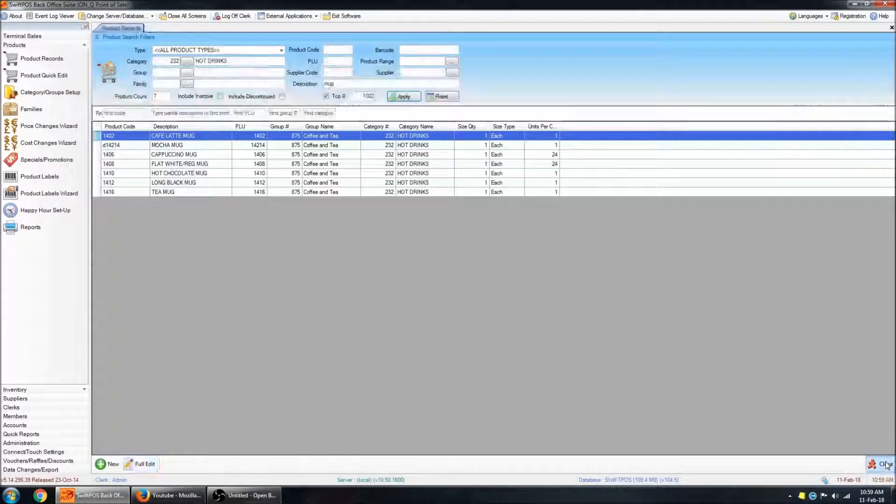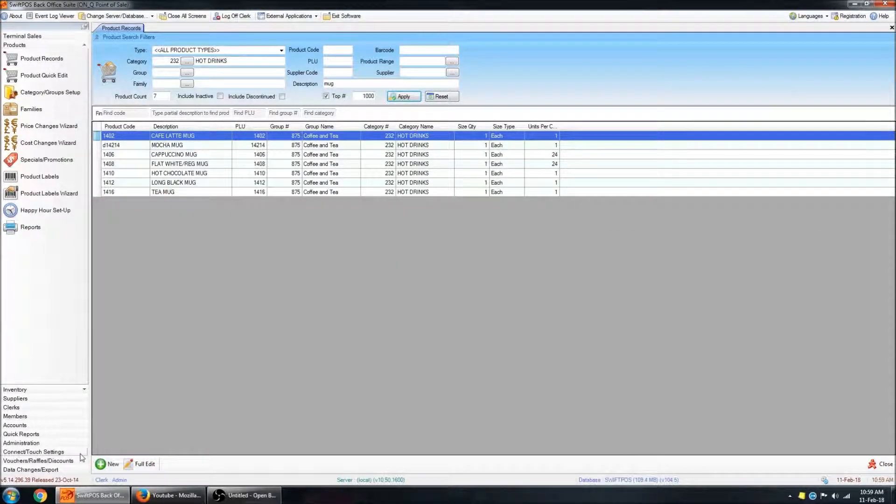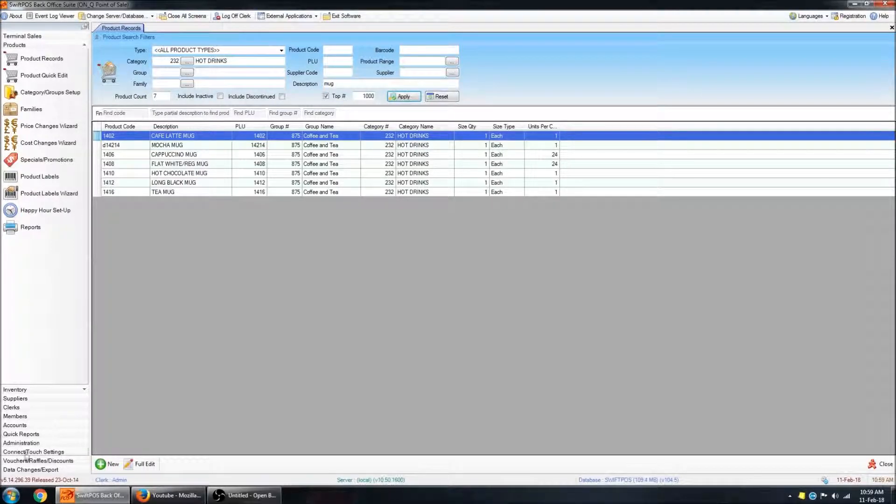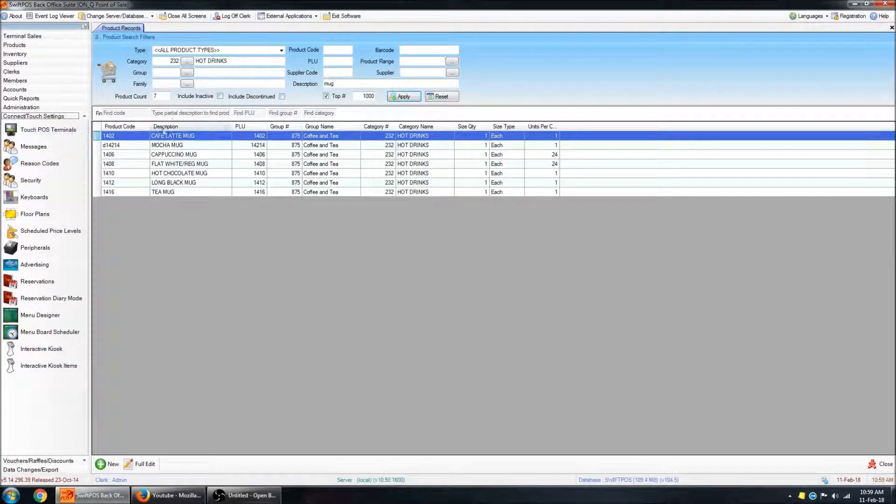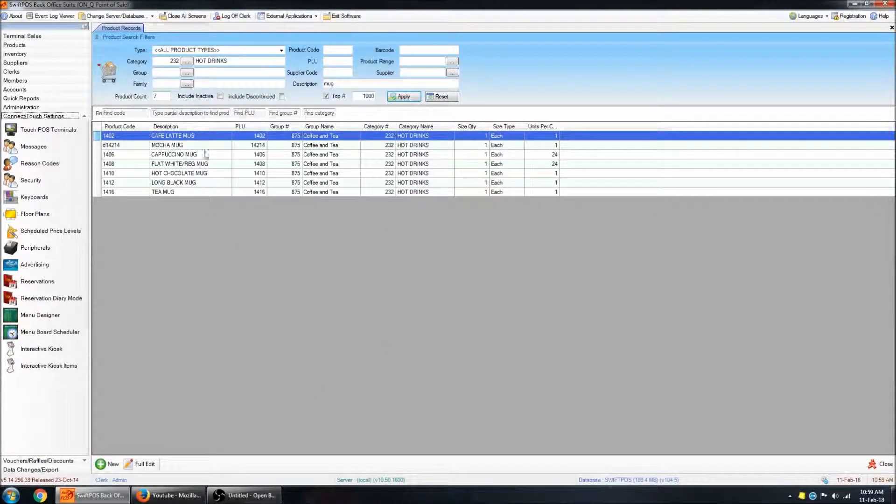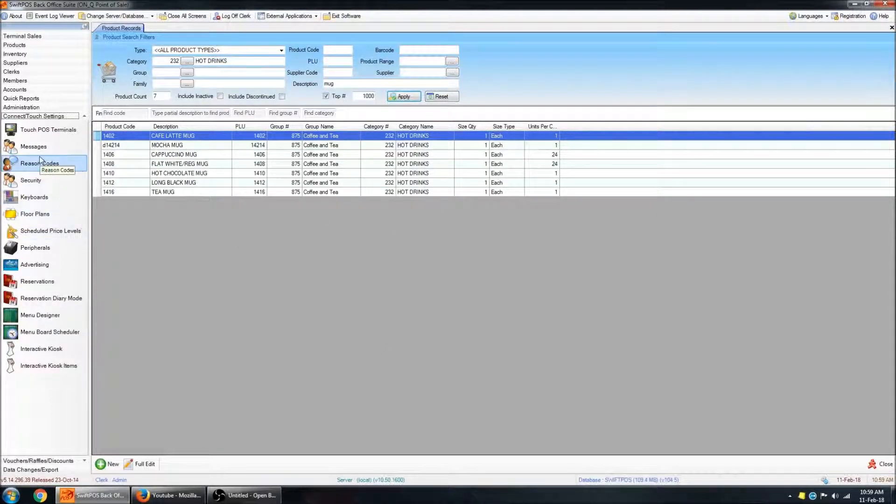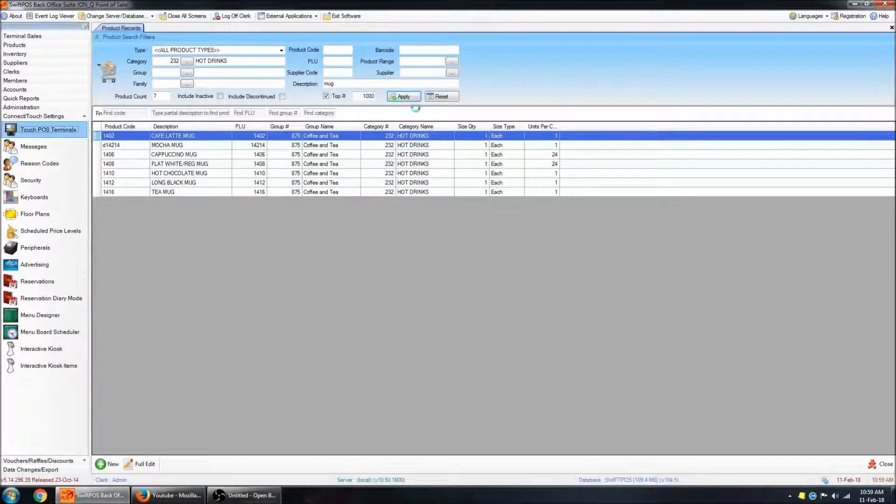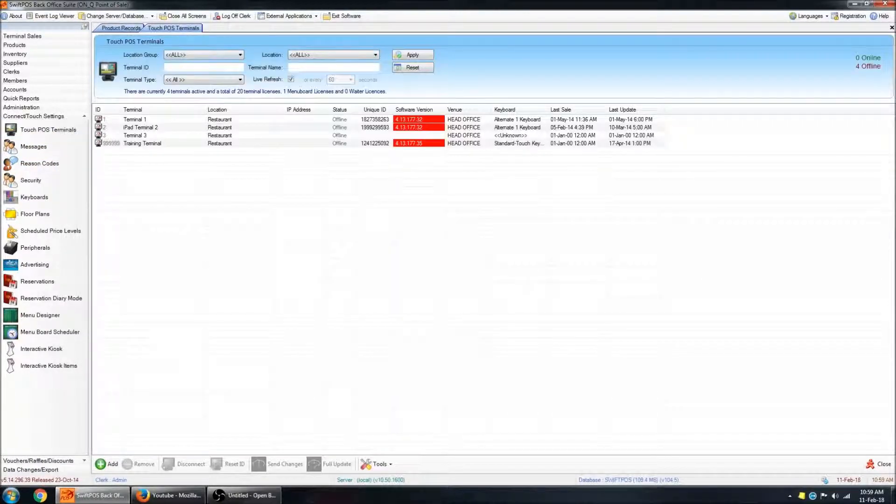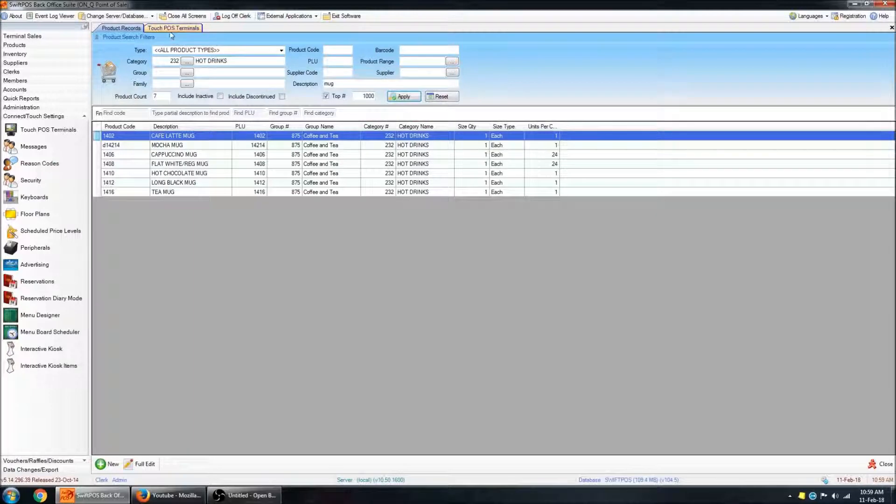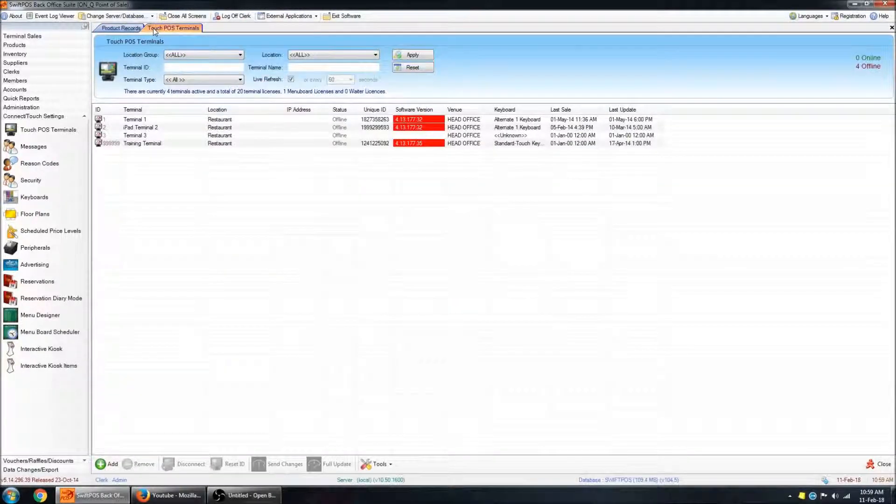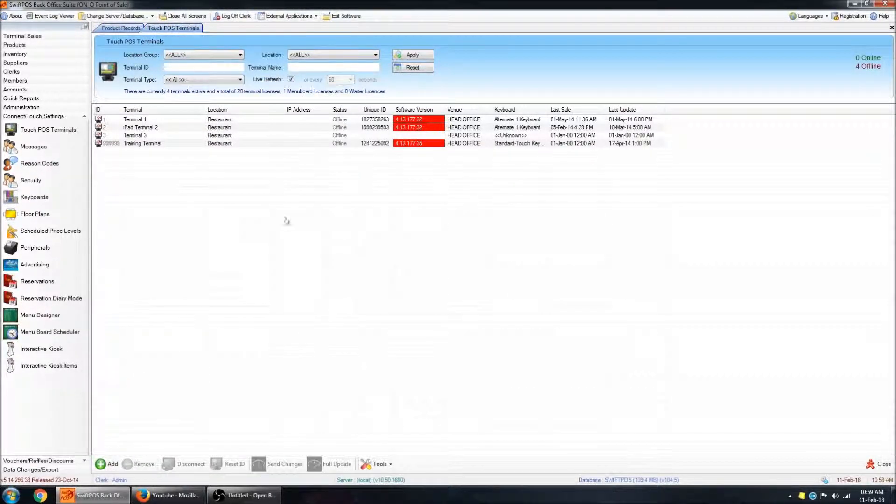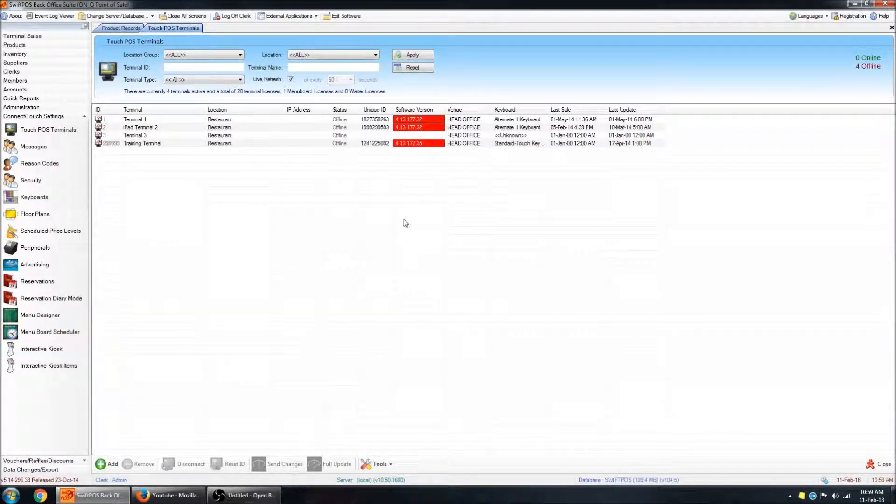I'm going to close out of the product full edit screen, and navigate to connect touch settings, and touch POS terminals. Note that I've still got the product records window open. You can have multiple screens open that will open up in a tabbed fashion up the top of the screen so that you can quickly switch between them. Now, I don't actually have any terminals online. These are all just for demonstration.